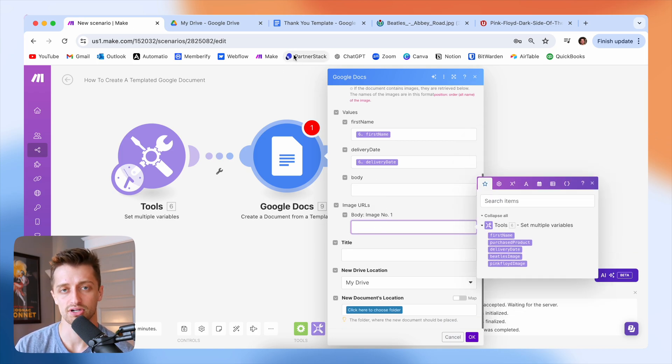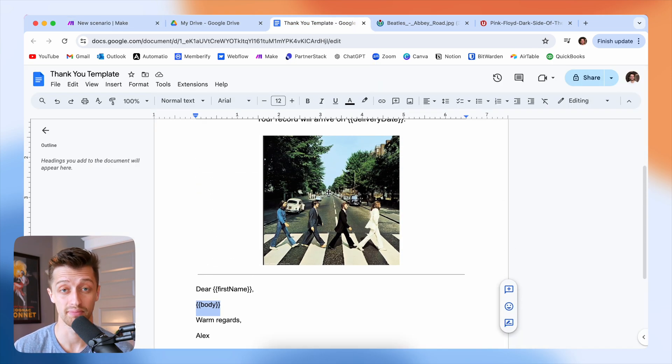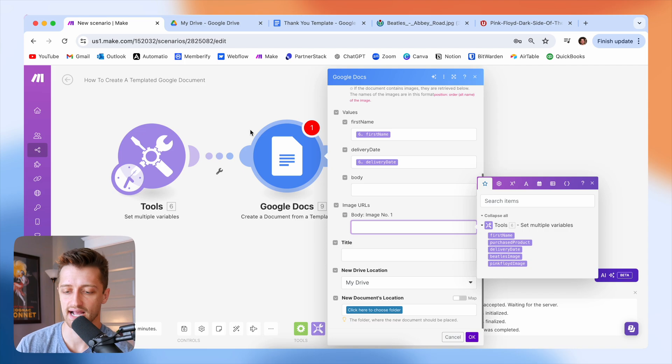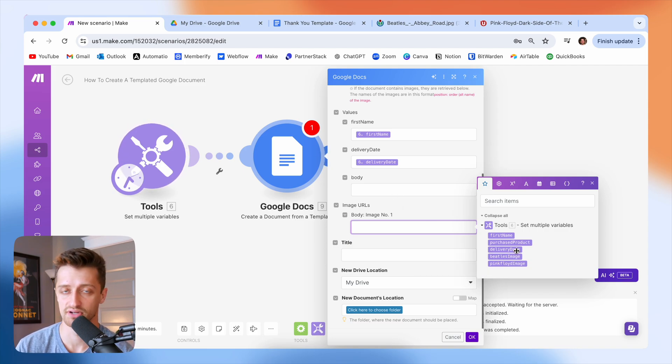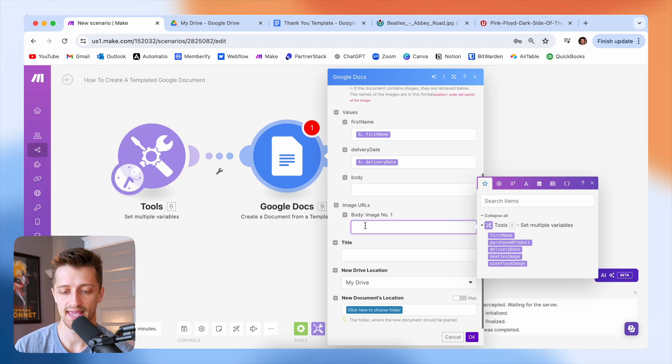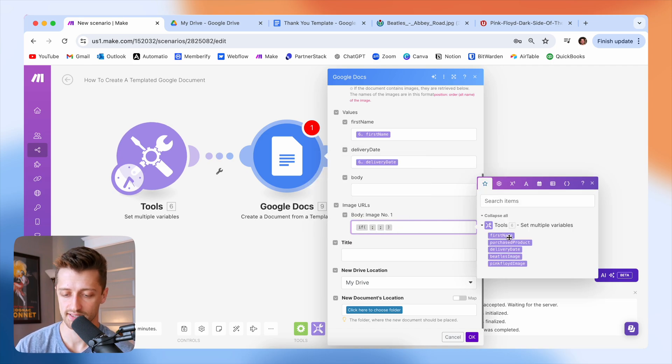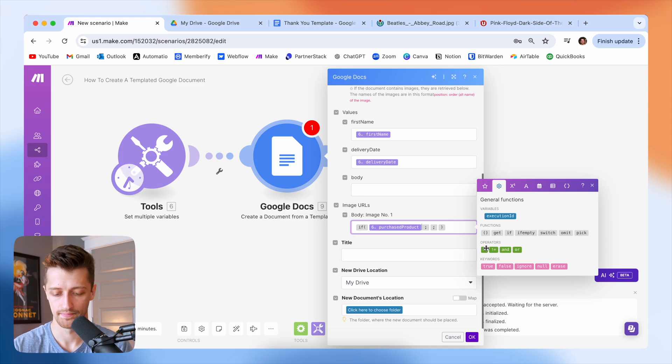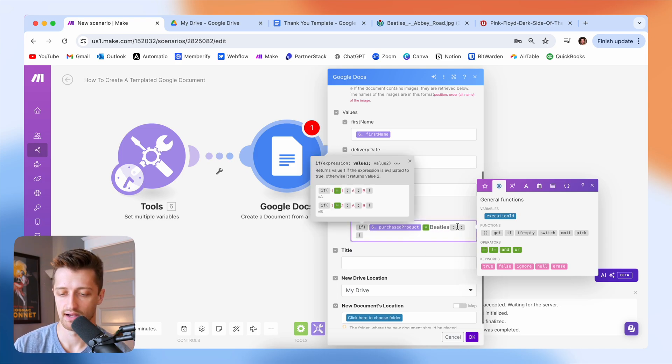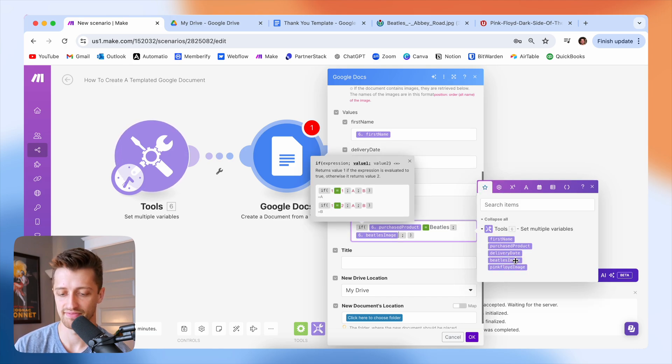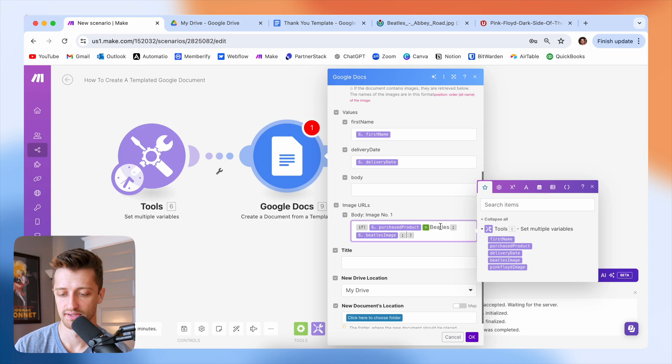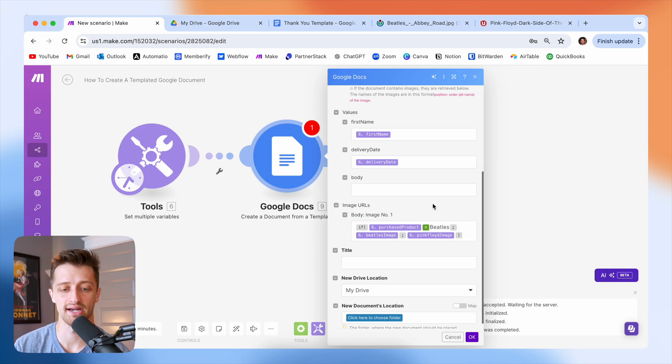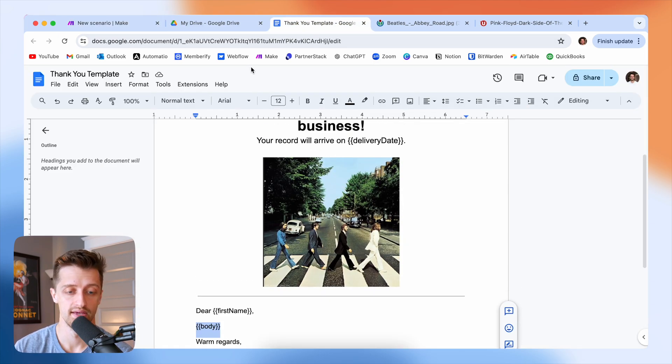So image URLs, remember based on whatever product that our customer purchased, whether it's a Beatles album or a pink Floyd album, we want to update this image URL here. So this is exactly why we created this pink Floyd image and this Beatles image variable back in this module. So now what we can do is we can say, let's see if, so we'll go to our formulas here. If our variable purchase product equals Beatles, then I want my image URL to be my Beatles image URL. And if it's not Beatles, then I want our image URL to be pink Floyd image. And so now based on us toggling their purchase product variable, we are updating their image live in our template document.